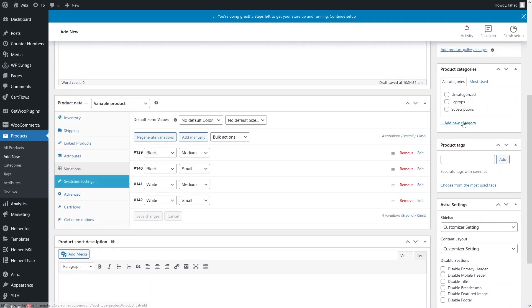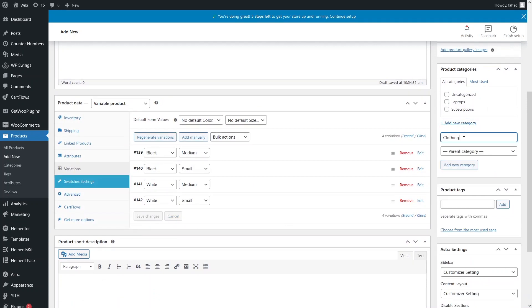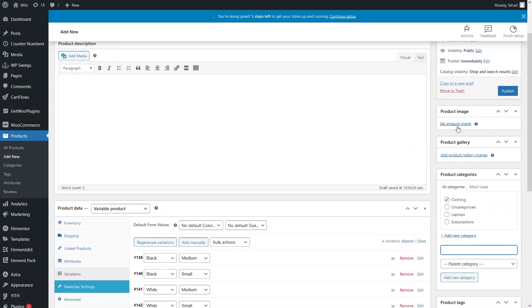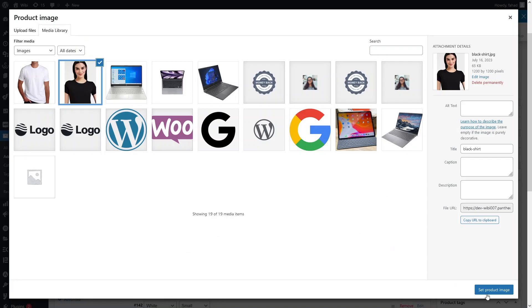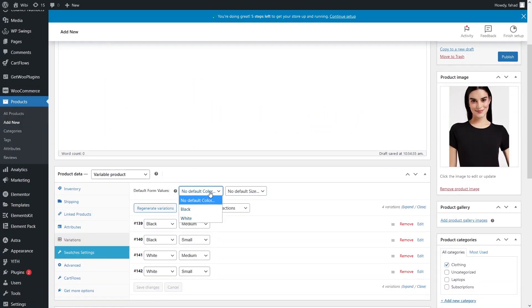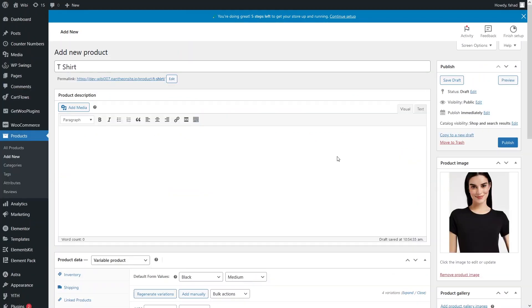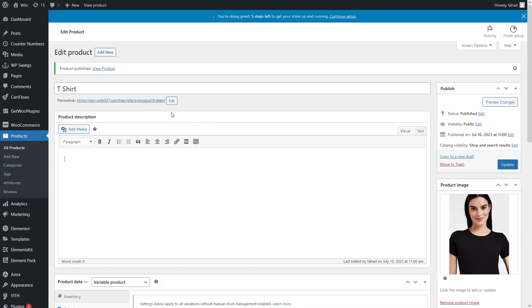I need to add a category — that will be Clothing. Let's add the product image, which would be the black color. The default form values are Black and Medium size. Let's save and then publish our product on the store. We have added our product, so now let's go to the product page.